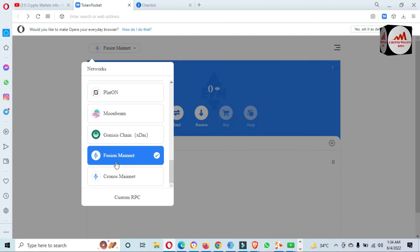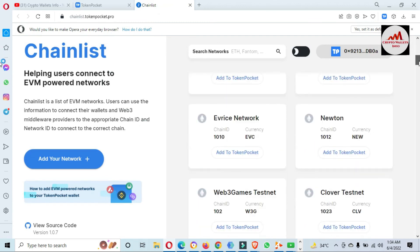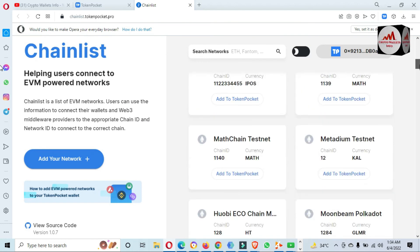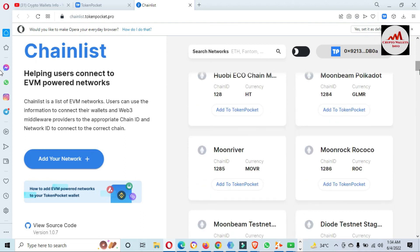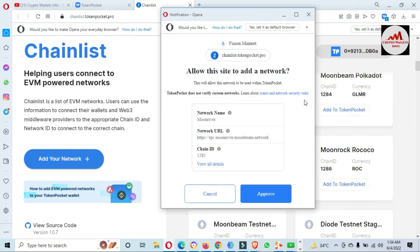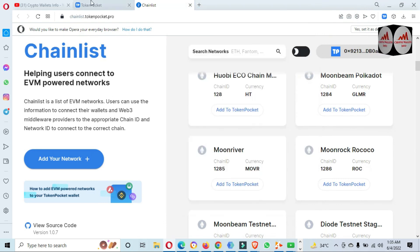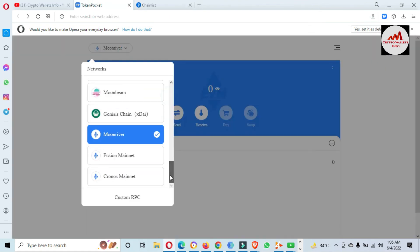You can see we have also added one more network to our Token Pocket wallet — Fusion Mainnet. There are many networks available like Myth, Math Chain, various testnets, and famous mainnets like Moonriver. Click on any network, then Token Pocket opens and click Approve, then Switch Network. You can see we have added one more network. You can add multiple networks to your main interface of Token Pocket using the same process as I showed you.